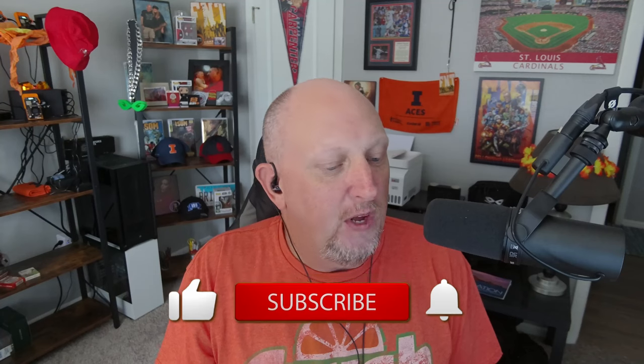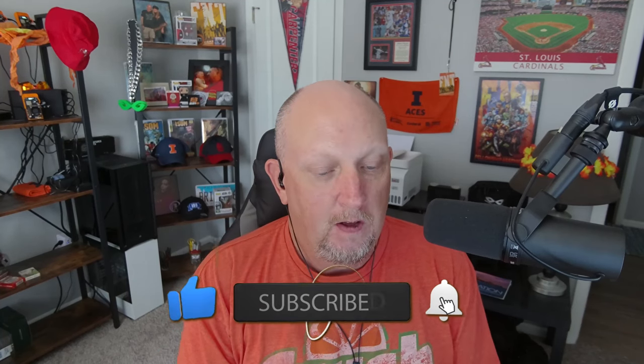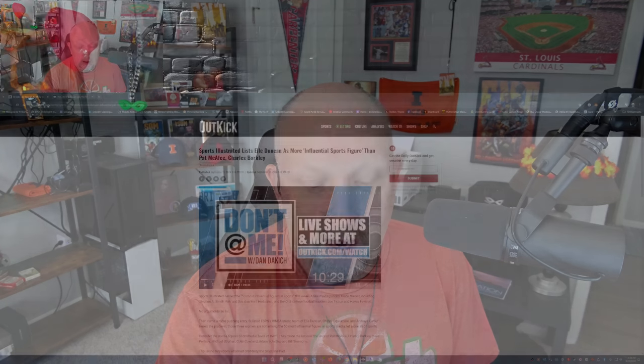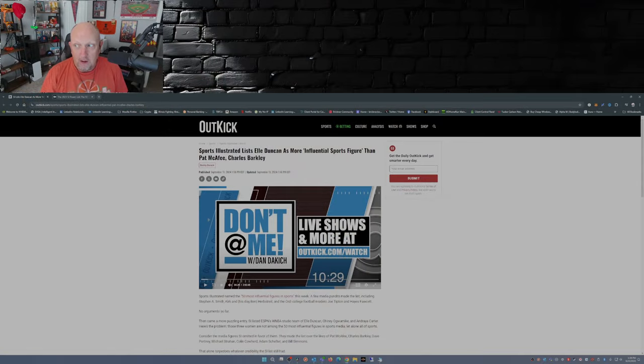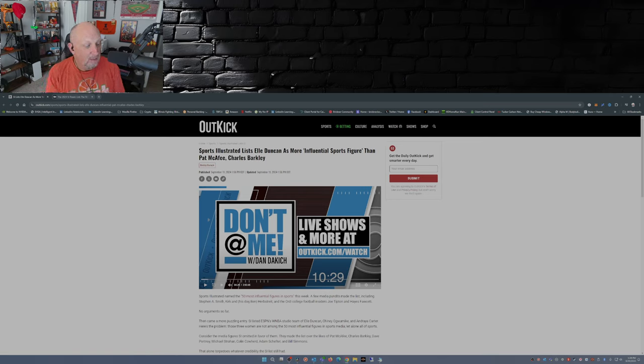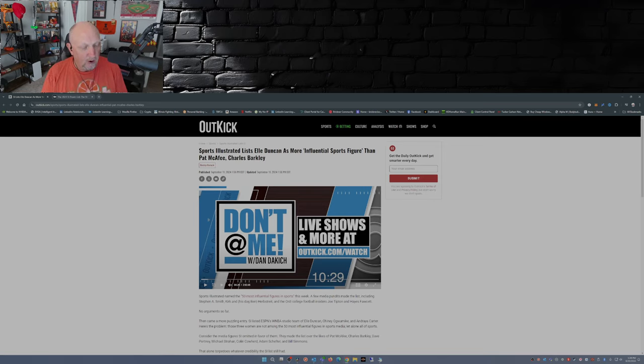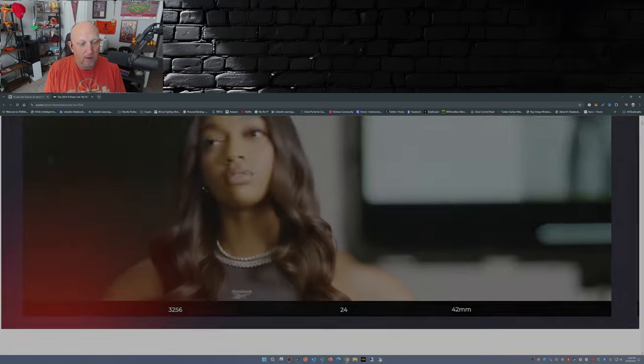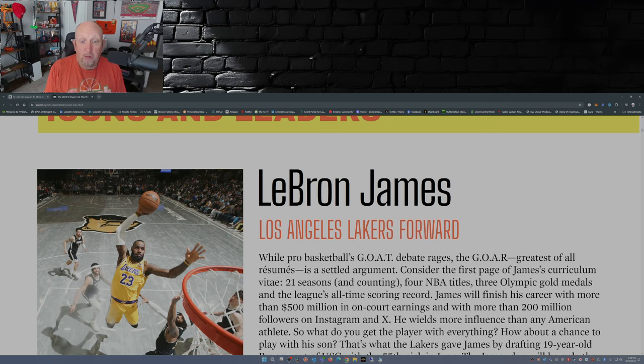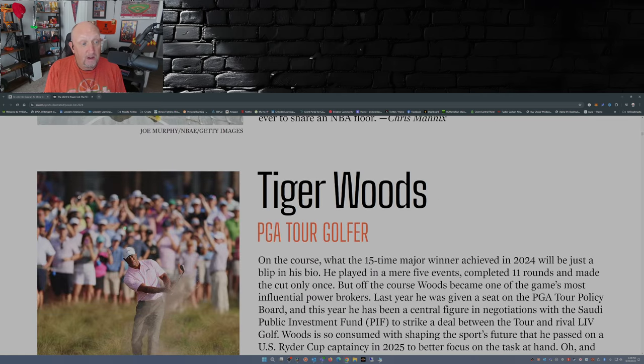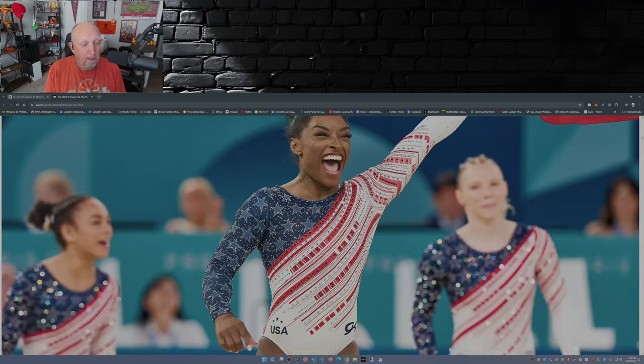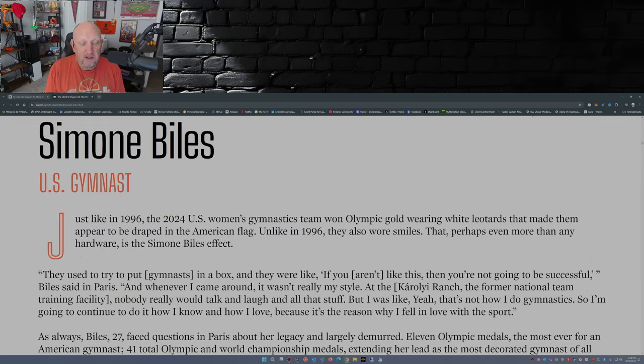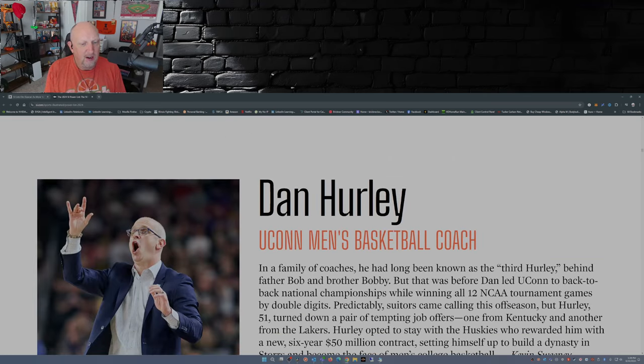So, Sports Illustrated just released their 50 most influential sports figures this week. Now, there's a few names I expect to be on this list. And I'm pulling this from Outkick, Bobby Barak. Some of those names being Stephen A. Smith. Okay, cool. Kirk Herbstreit and his dog Ben. Okay, cool. The On3 College Football Insiders. Okay, good. So far, so good. In fact, if I go over here to the list, icons and leaders, there's LeBron. Okay. Tiger Woods. Okay.